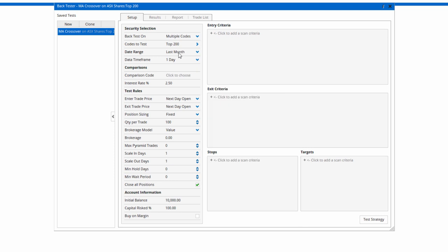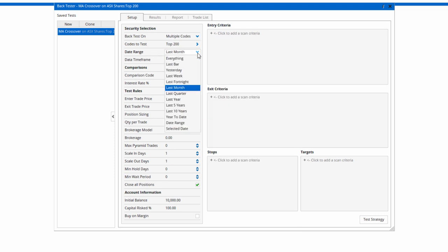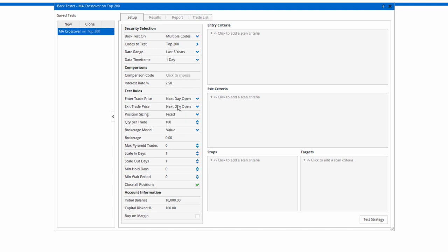Date range is how long you want to go back in history to test over, so let's just say five years based on a daily timeframe.